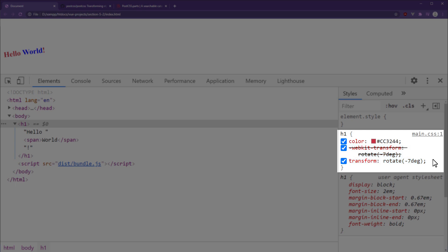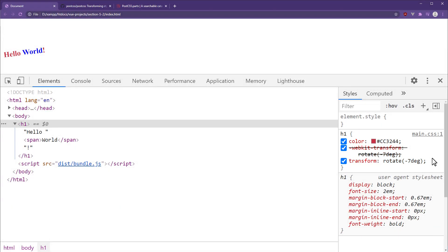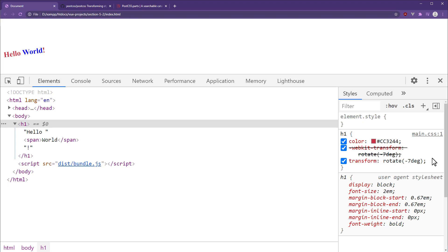There are two clear benefits to this. If we ever forget to add a vendor prefix, we can safely rest easy, knowing it'll be added thanks to PostCSS. It also makes our code cleaner. We can forget vendor prefixes entirely and just stick to adding the CSS properties themselves. It will make your code look a whole lot cleaner. That's all there is to PostCSS. It's a tool you can configure with plugins to transform how your CSS is outputted.